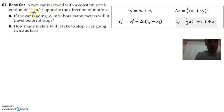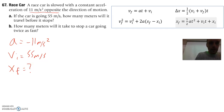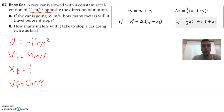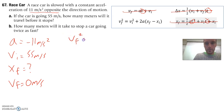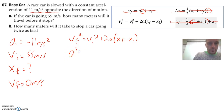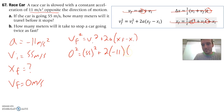A race car is slowed with a constant acceleration of 11 meters per second squared opposite the direction of motion — so A is negative 11 meters per second squared. If the car is going 55 meters per second initially, how many meters will it travel before it stops? If it stops, then VF equals 0. What does this problem not give us? It doesn't give us time. So we can't use the equations that have time in them — that rules out three equations, leaving us with: VF squared equals VI squared plus 2A times the quantity XF minus XI.